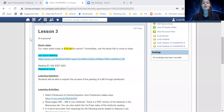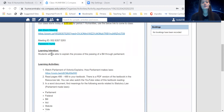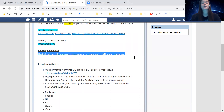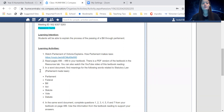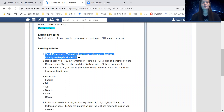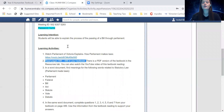Hi everyone, welcome to lesson three of our humanities unit for year eight. Today our learning intention is that students will be able to explain the process of the passing of a bill through parliament. Our learning activities for today: you should have already watched the YouTube video 'Parliament of Victoria Explains How Parliament Makes Laws' by clicking on the link, and now we are going to read pages 488 to 489 in your textbook together.